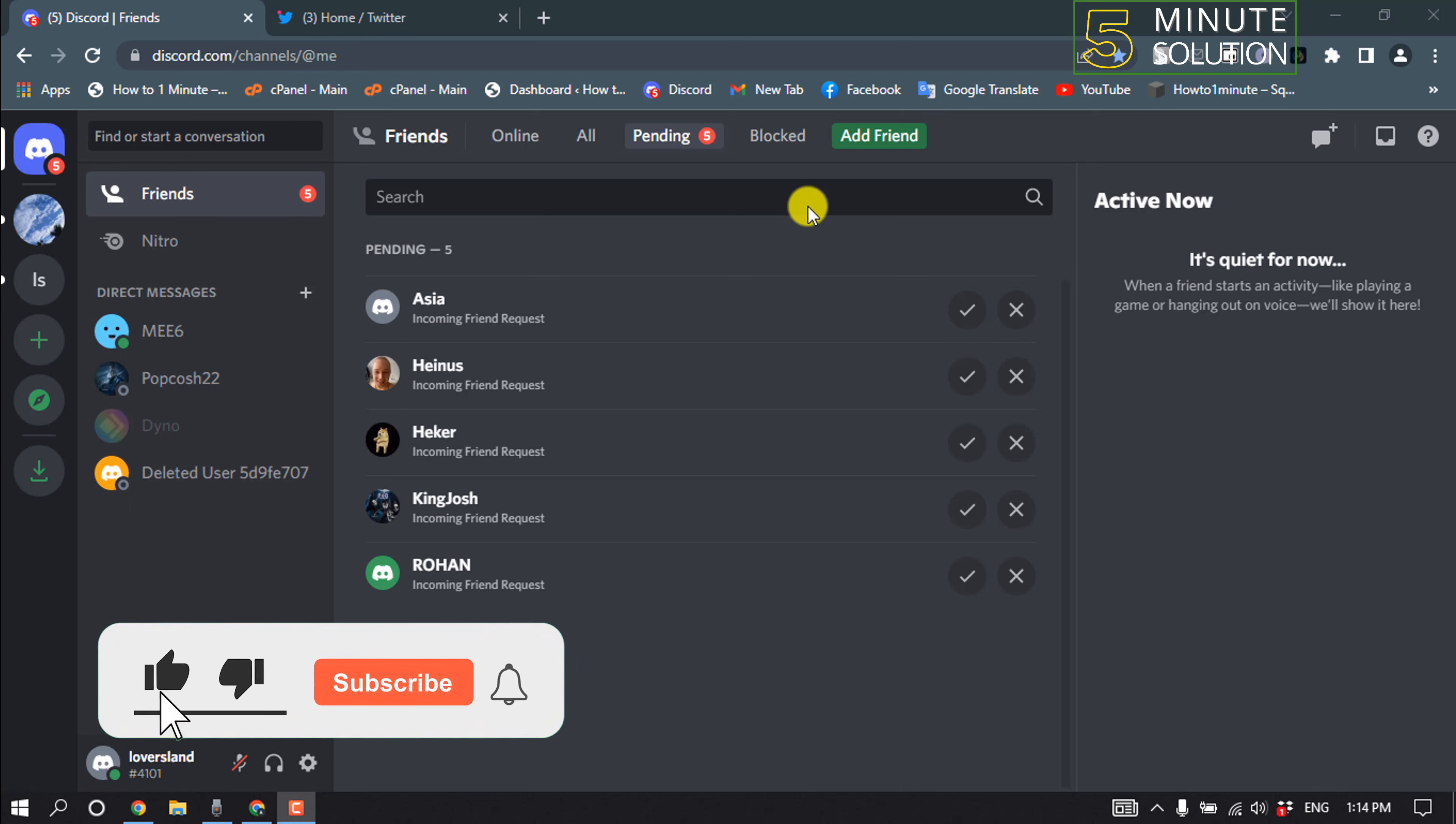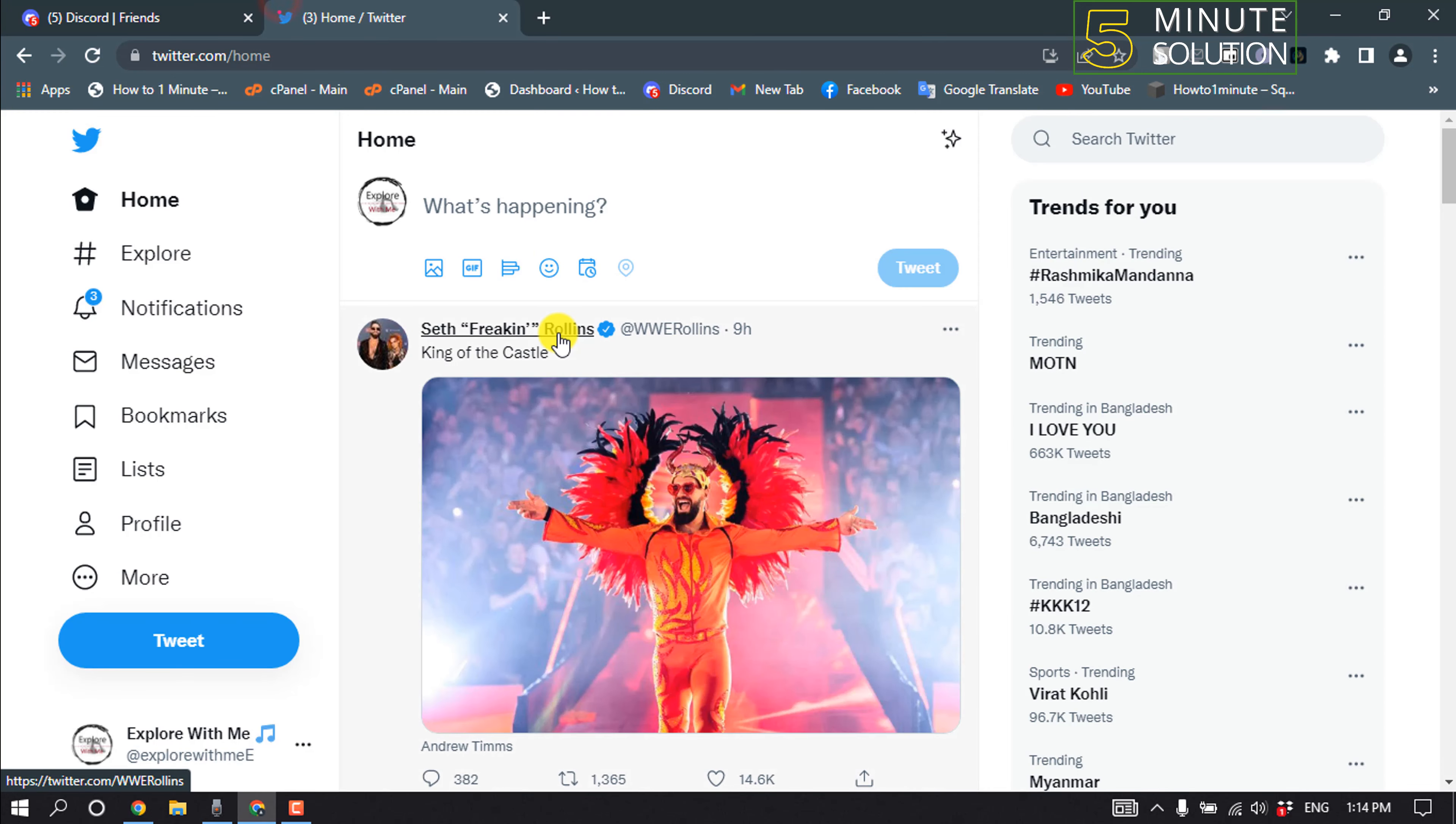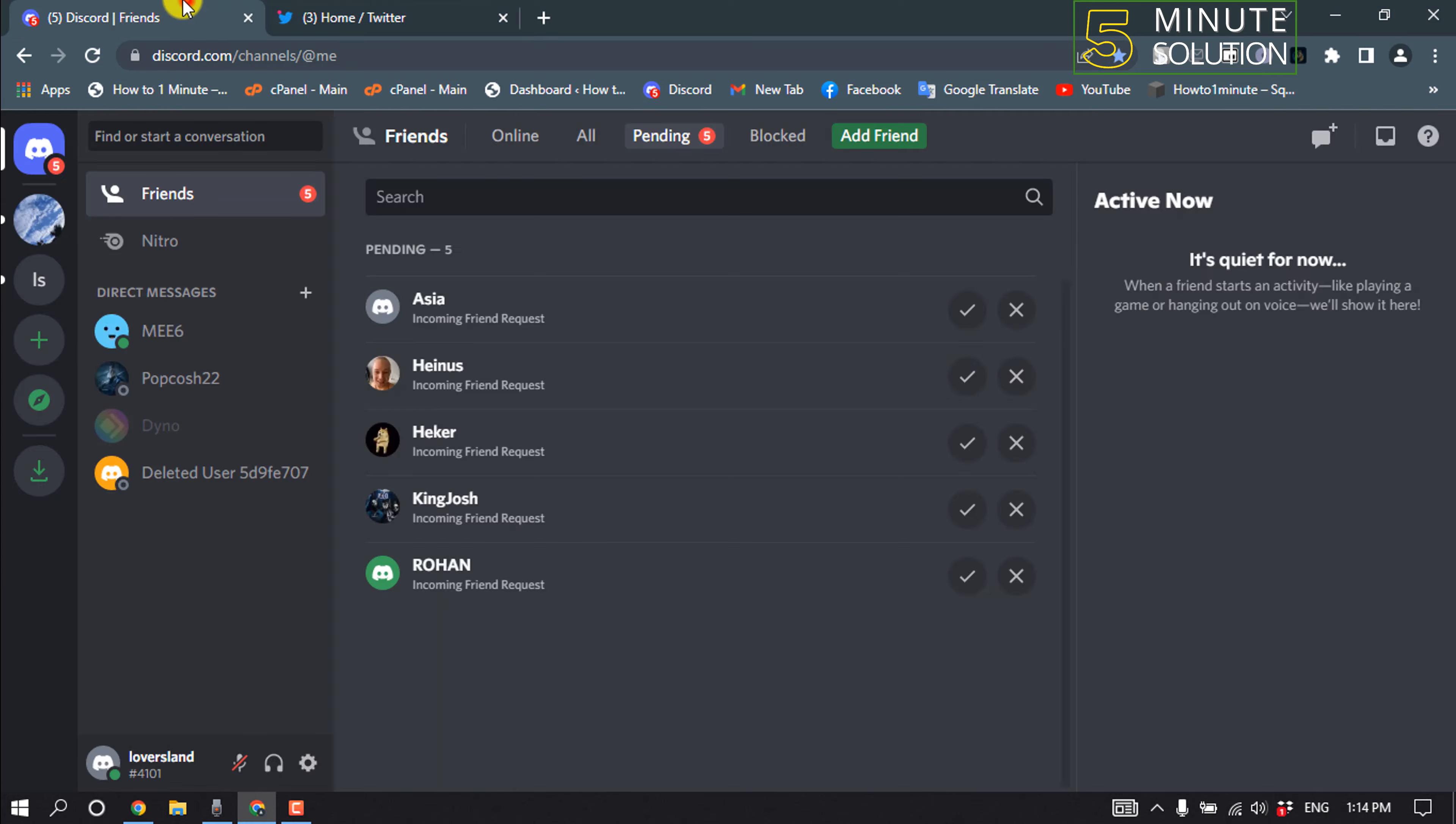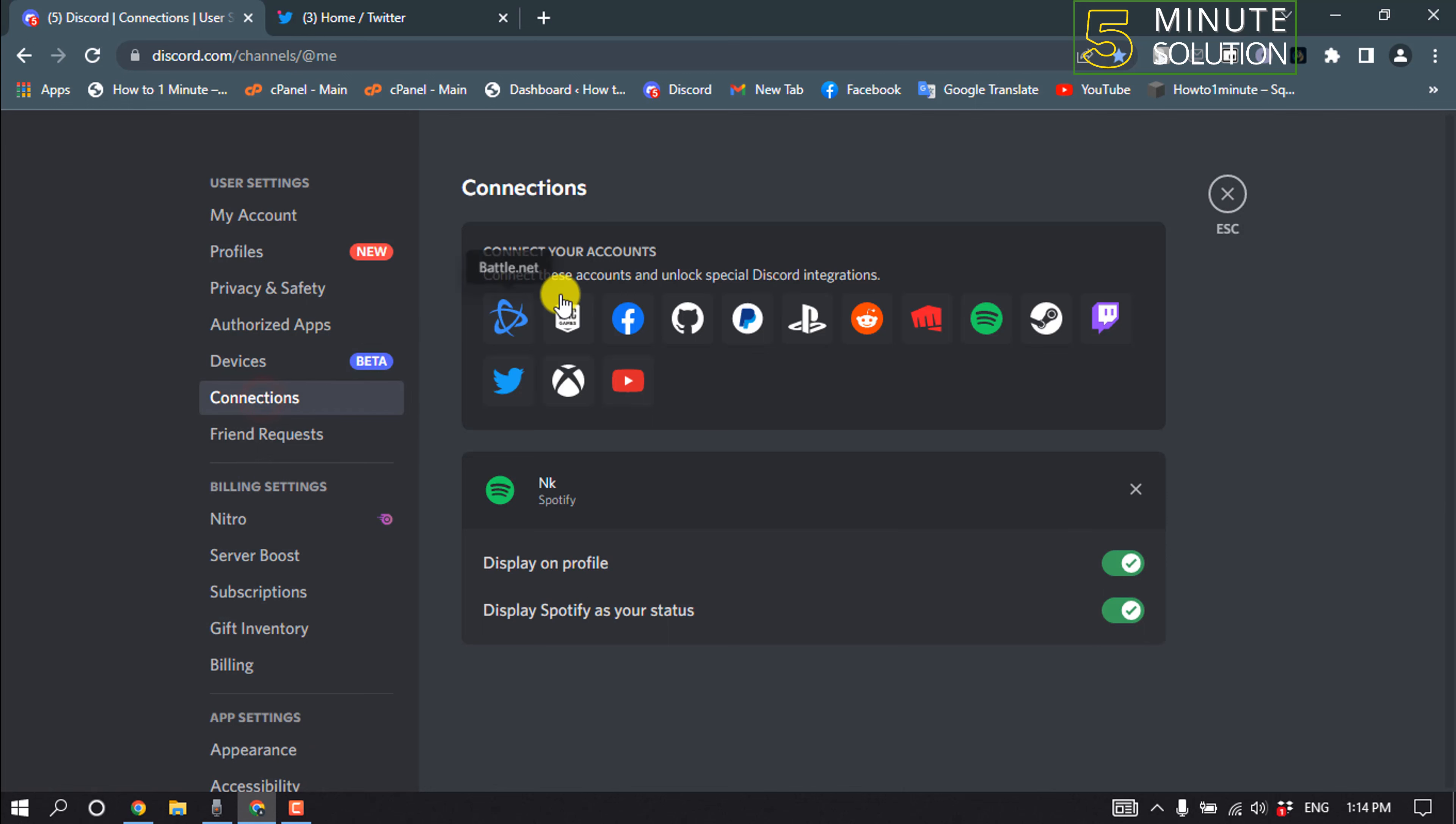But before getting started with this video, make sure to subscribe to 5-Minute Solution. So open a browser and make sure to log into your Twitter account, open your Discord, and click on User Settings, and click on Connections.